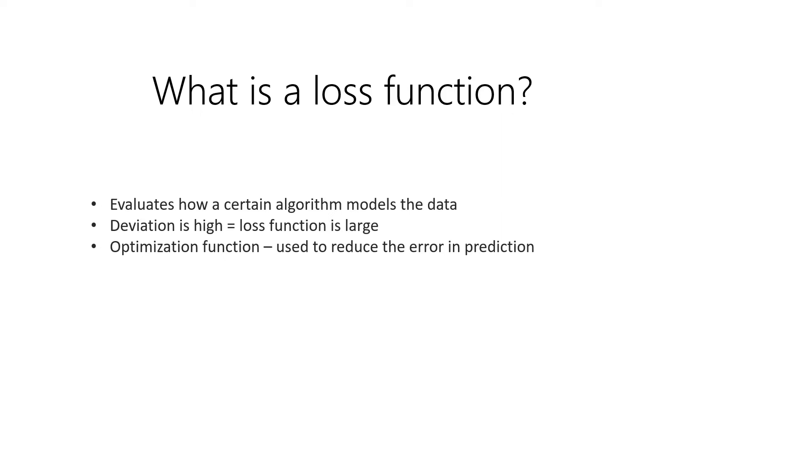Going back to the question, what is a loss function? Loss function evaluates how a certain algorithm models the data. When you have the output of this loss function, the deviation can be too high, high, low, or very much low. So which one is really the best one? The lowest is always the best.